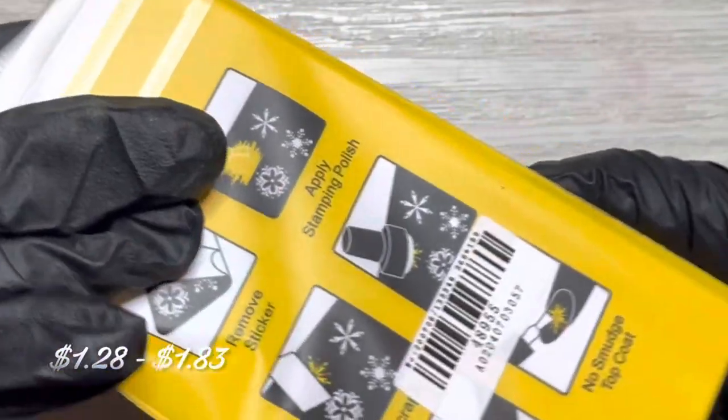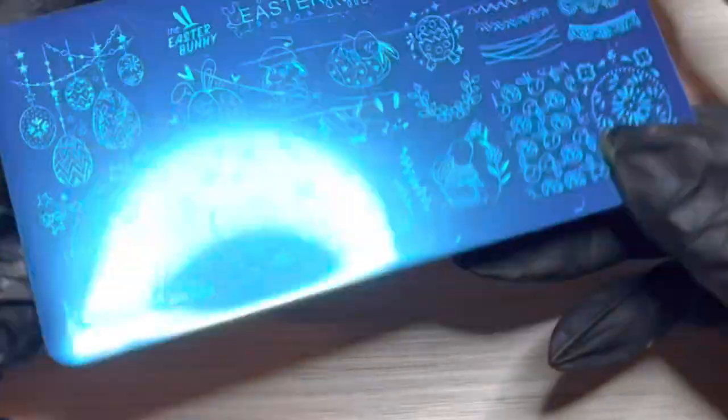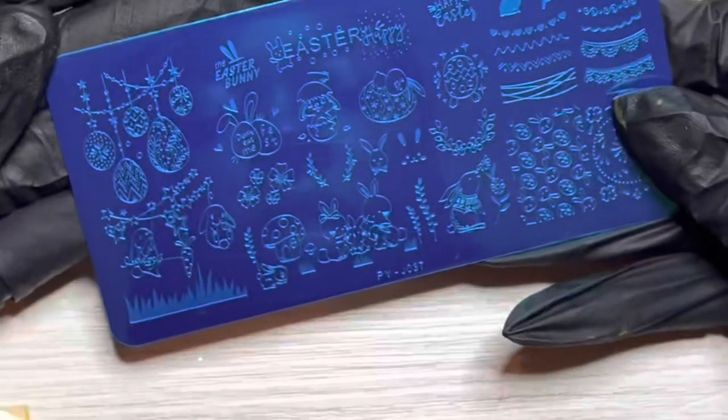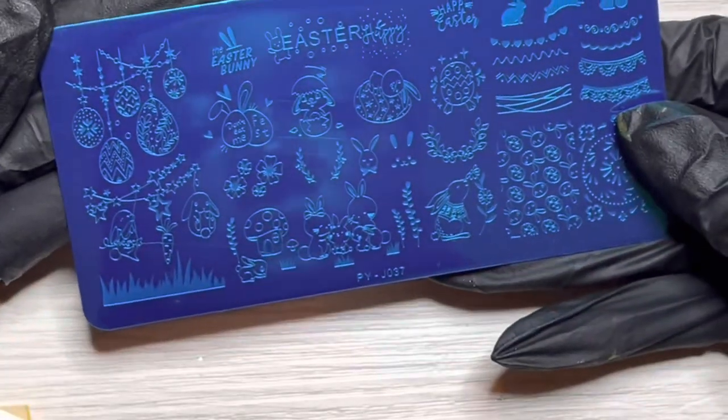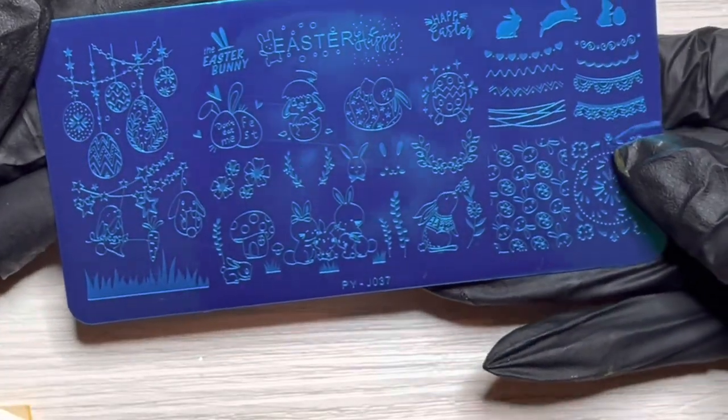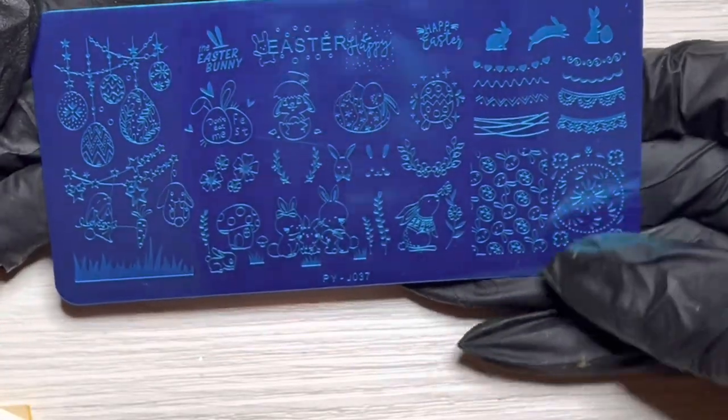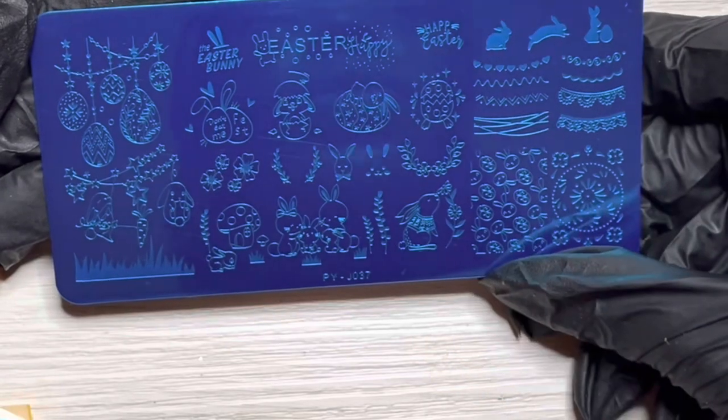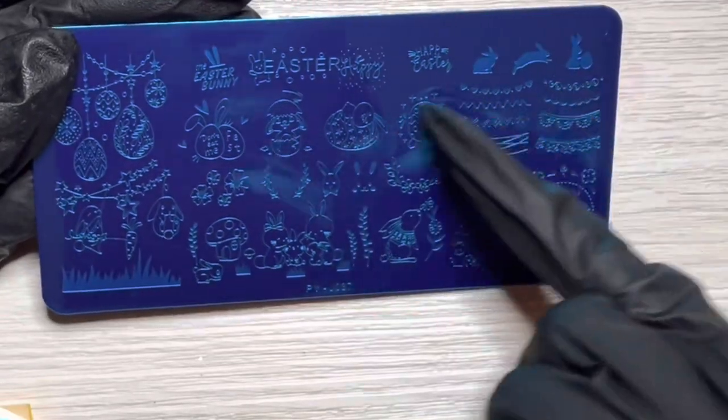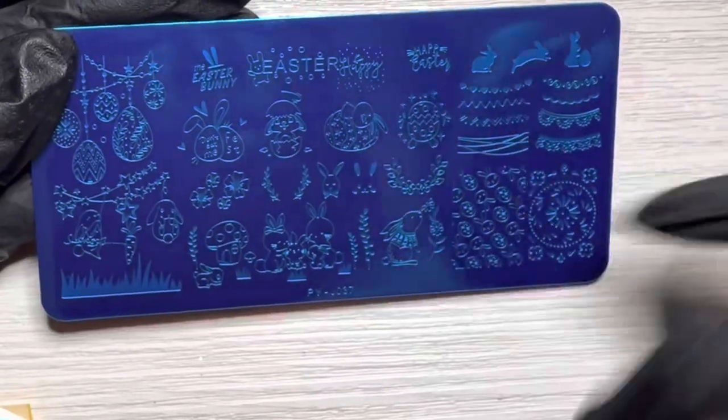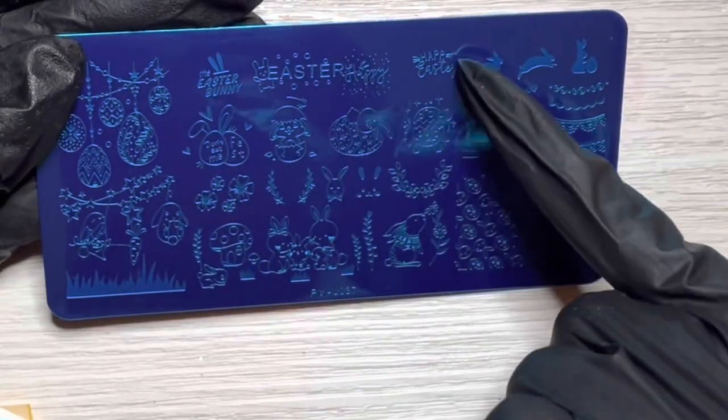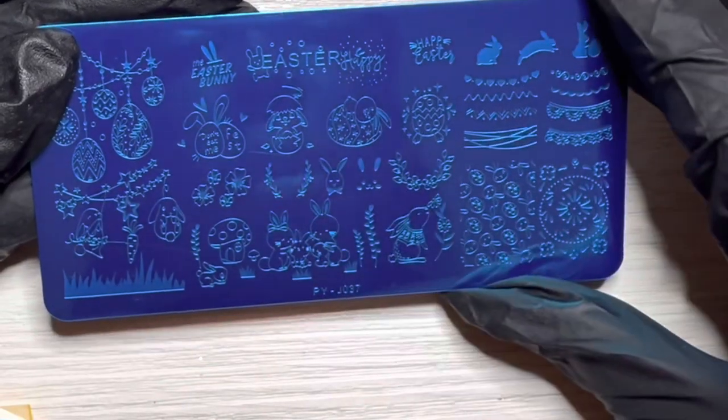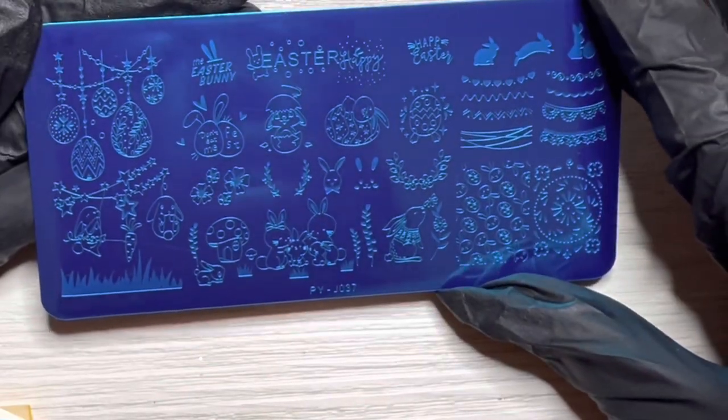I should have taken these out before I started recording, I know this. Anyway, this is—oh, I don't have any Easter plates. Okay, this is an Easter plate. Oh yes, like the silhouettes of the bunnies. Oh, this is so cute, and Happy Easter sign, Happy Easter, the Easter bunny.